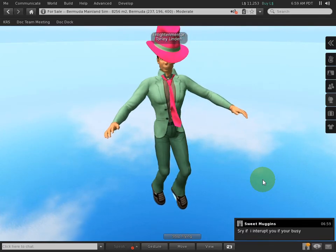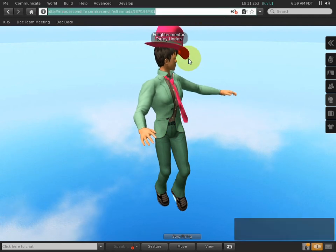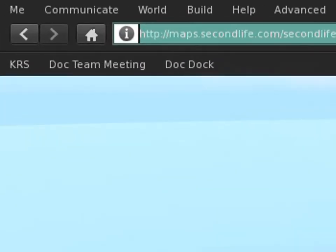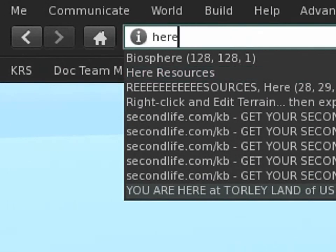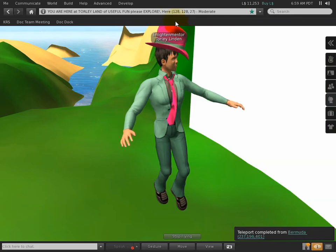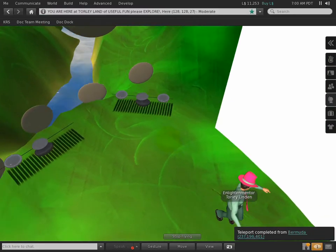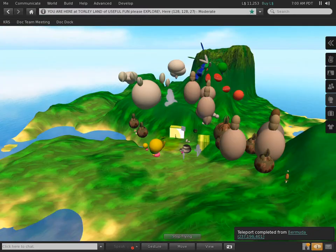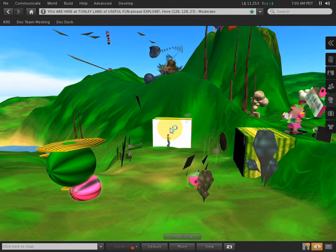Quick promo: if you ever want to visit my island of useful fun in Second Life, you can type it in here, press Enter, and it takes you right there. Afterwards you can click and get the full SLURL. We've got lots of fun things going on — creative experiments and things related to the video tutorials.